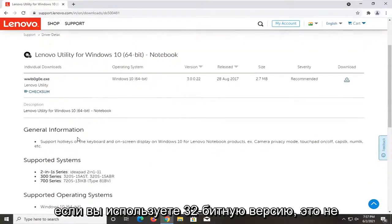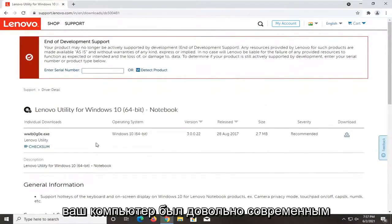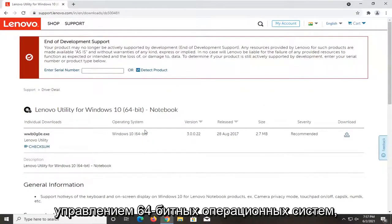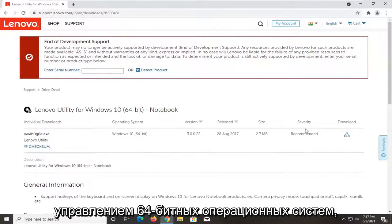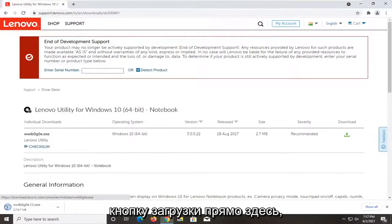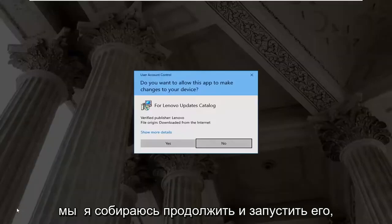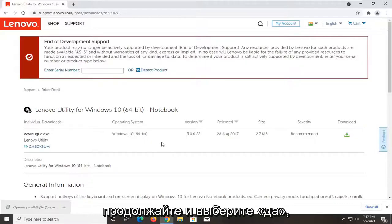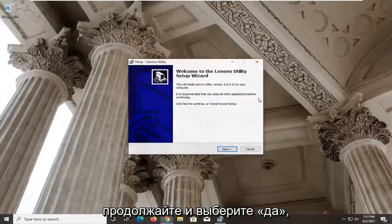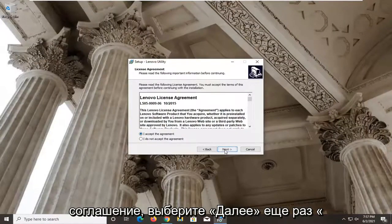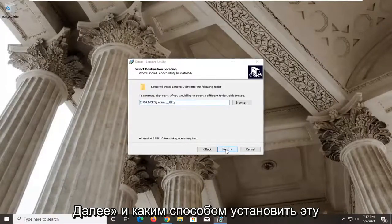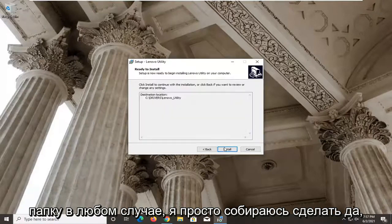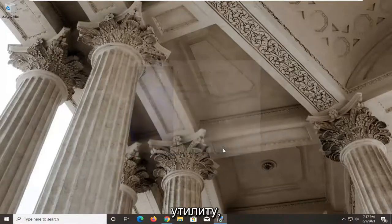It's going to be a 64-bit download, so if you're running a 32-bit system it won't work for you. But assuming your computer is fairly modern — within the last 10 years or so — most of you should be running 64-bit. Go ahead and select the Download button. Run the installer, select Yes to verify the publisher as Lenovo, then select Next, accept the agreement, select Next again, and proceed through the remaining steps to install.